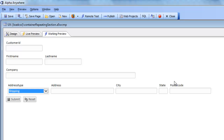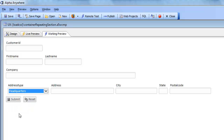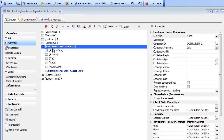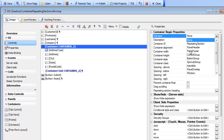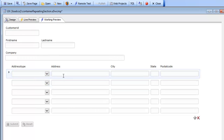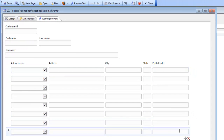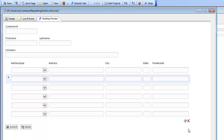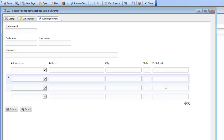We'd like multiple instances of the address because you can have a billing address, a shipping address, and other types. Currently the address fields are wrapped in a container with type set to None. So let's change the container type to repeating section and specify five rows. Now when we render the component, we see five instances of the controls in the repeating section, and we can click the Add button to add new rows or delete rows as well.